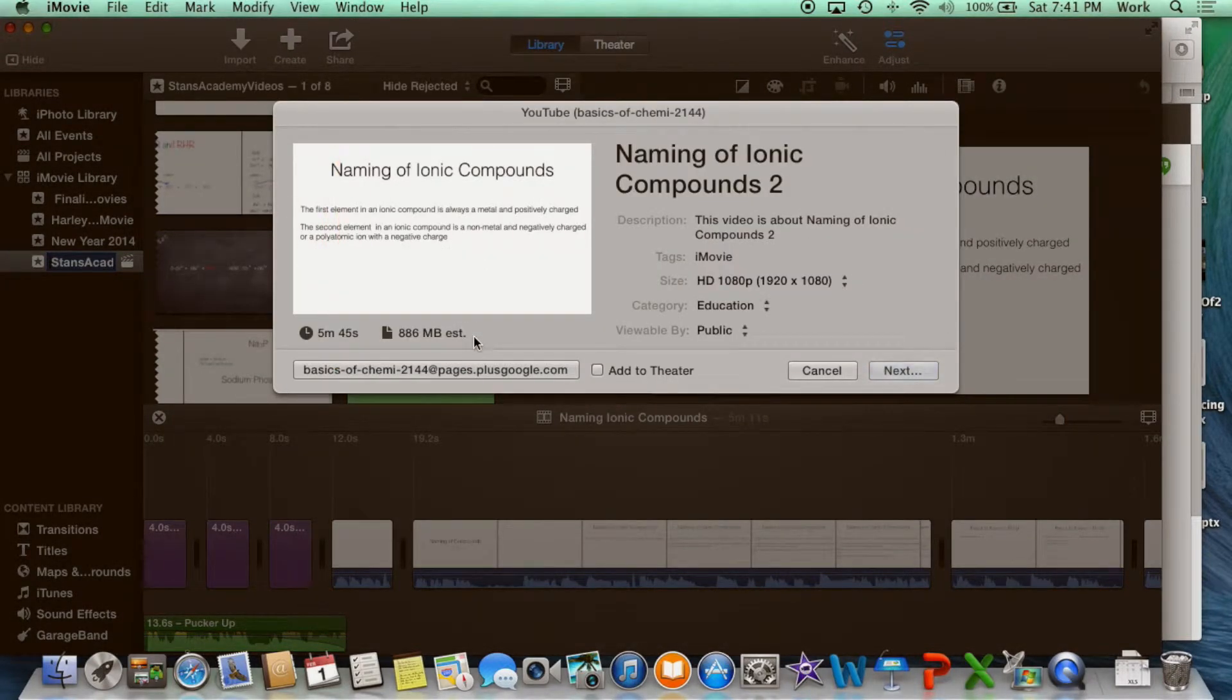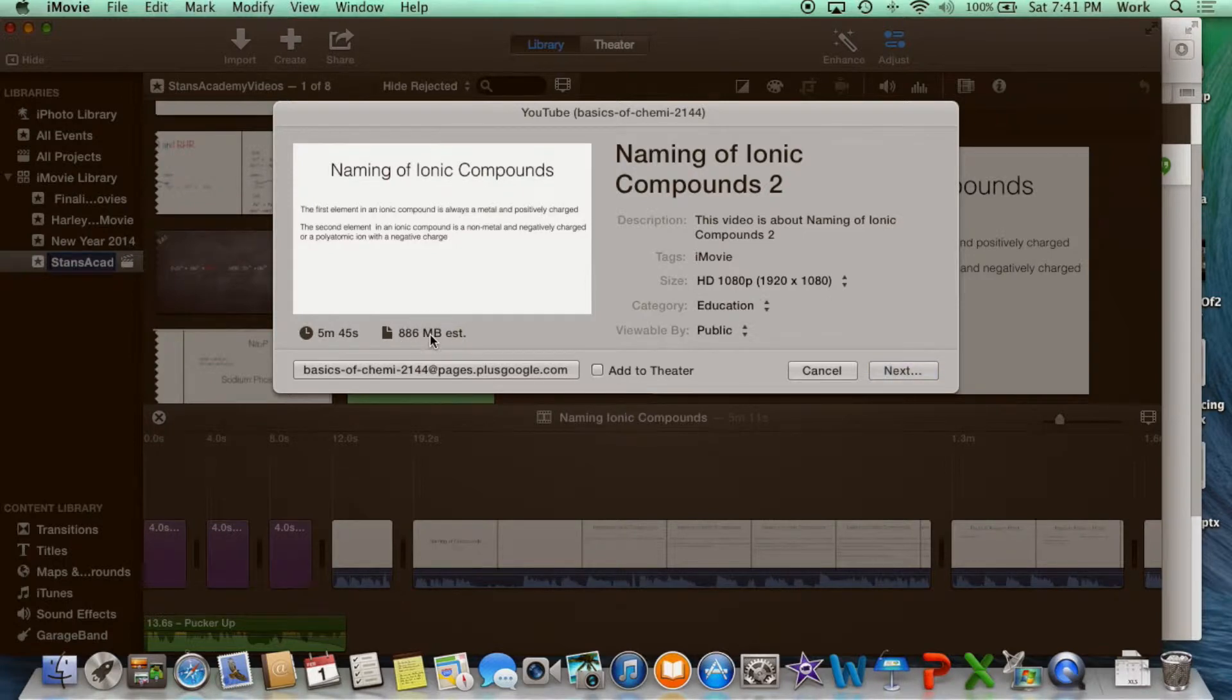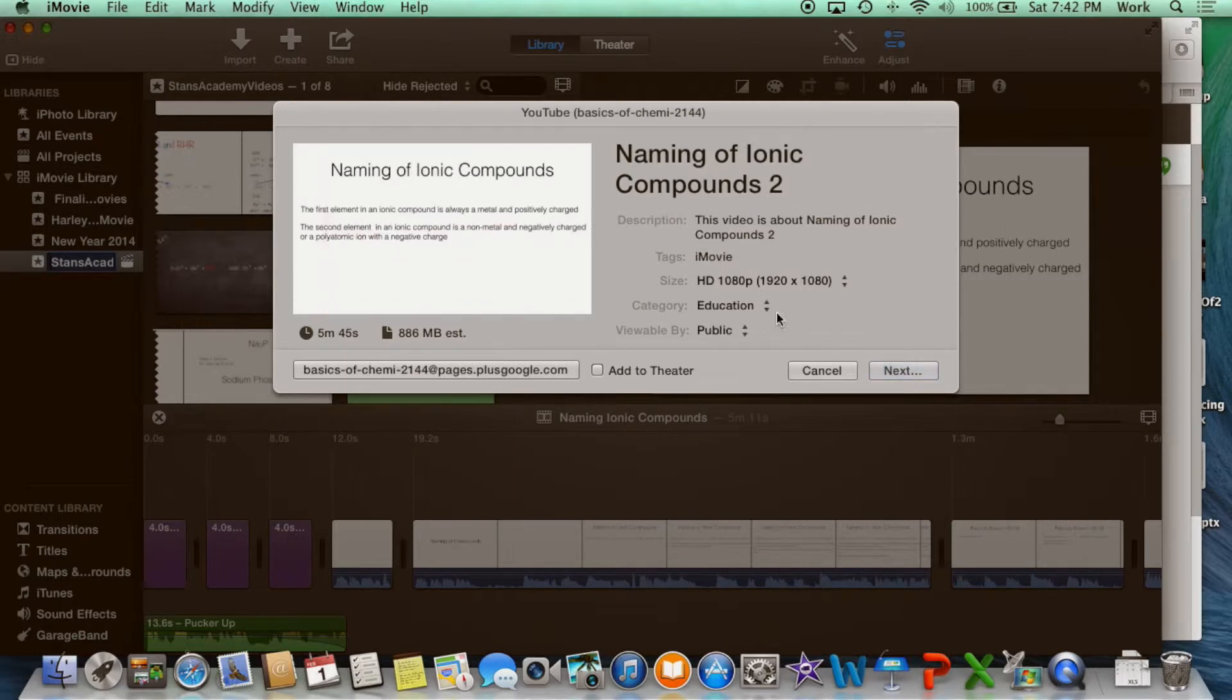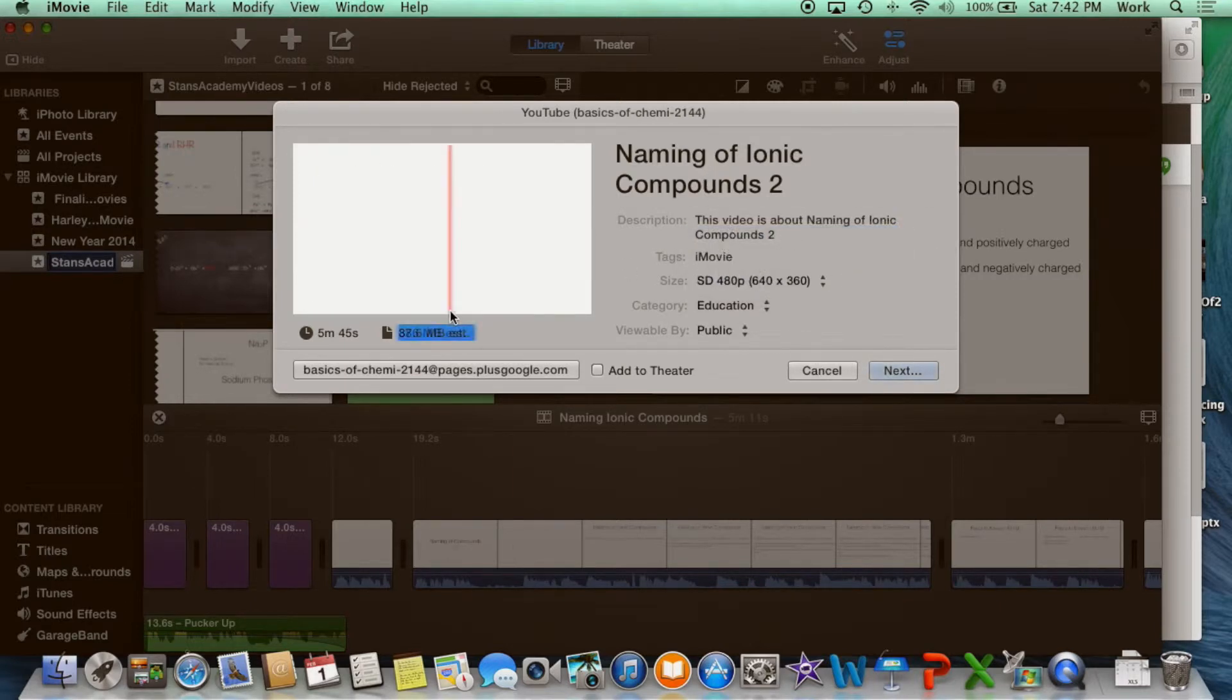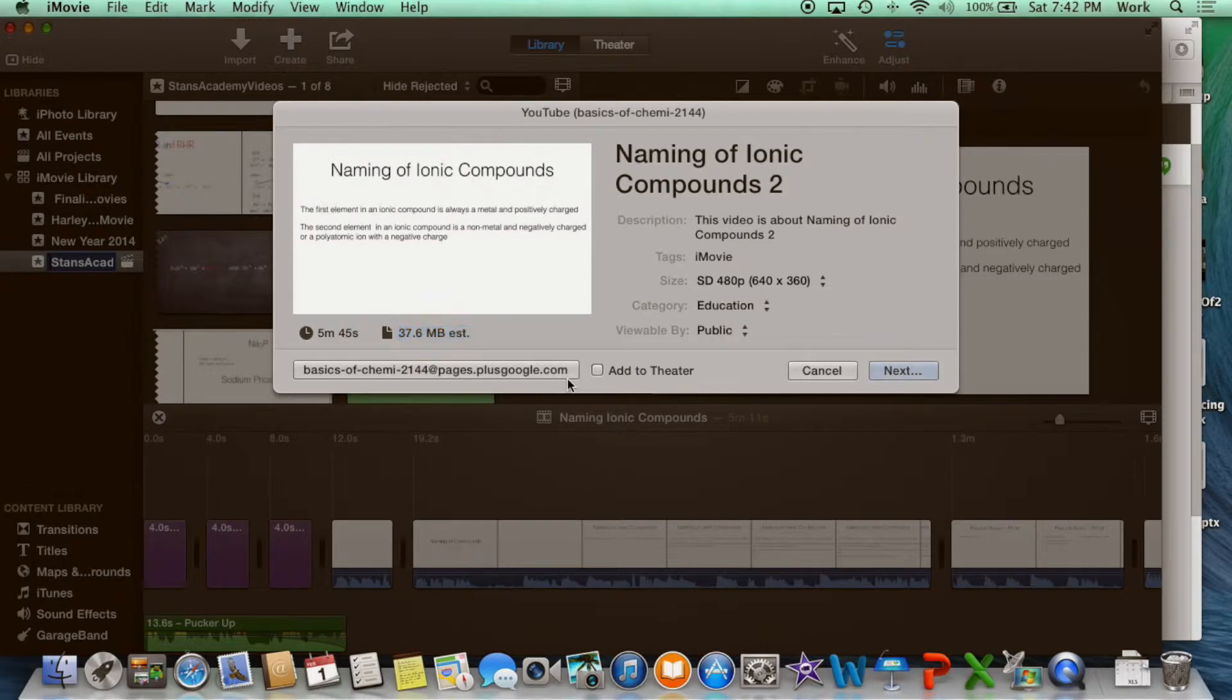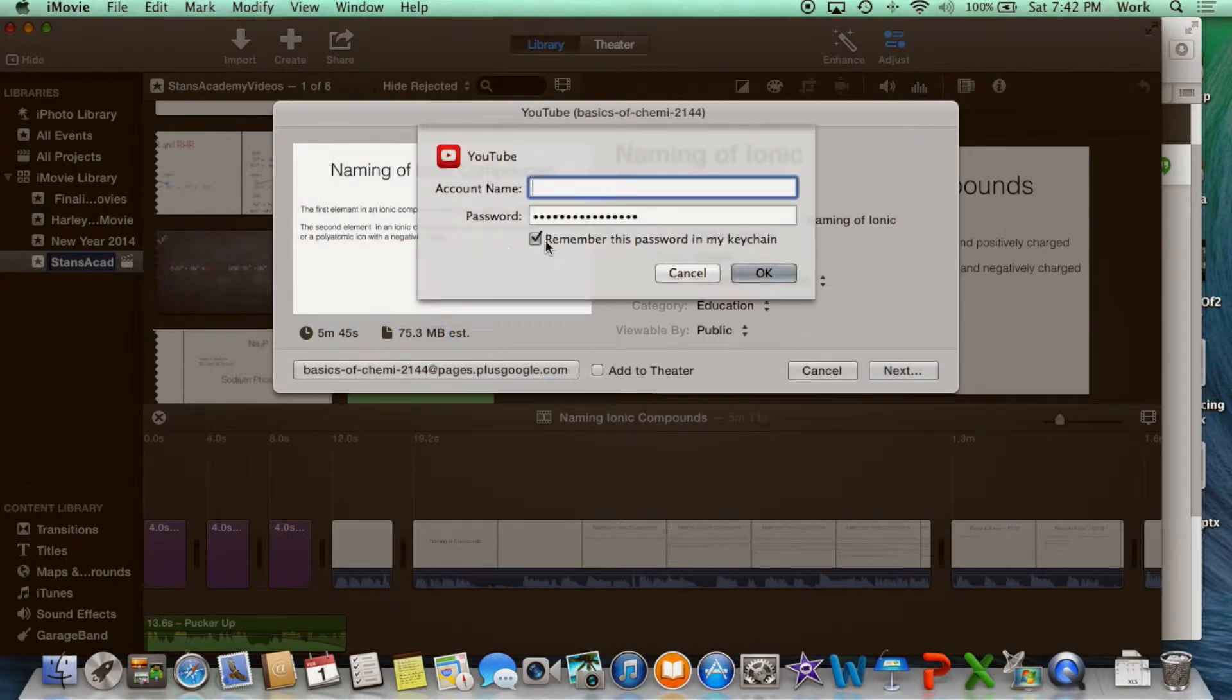And now you have the option of selecting your username and also the file size, whether it's 1080p or 720p, whether you want to make the video public or private. Whatever you want to select, select the username here.